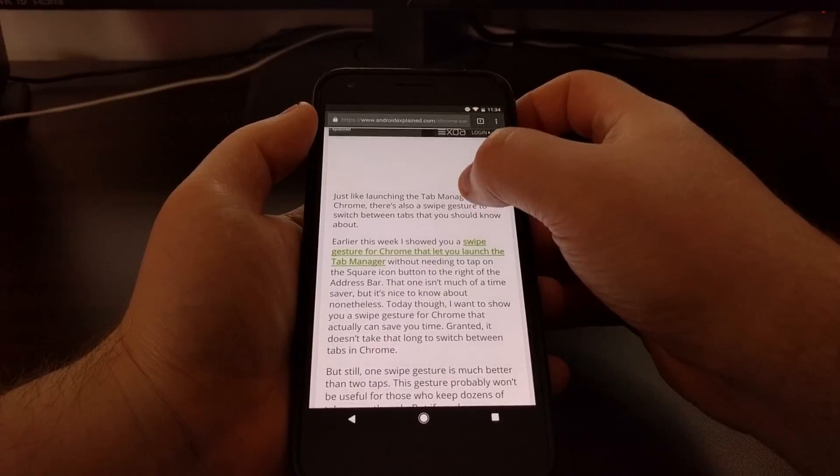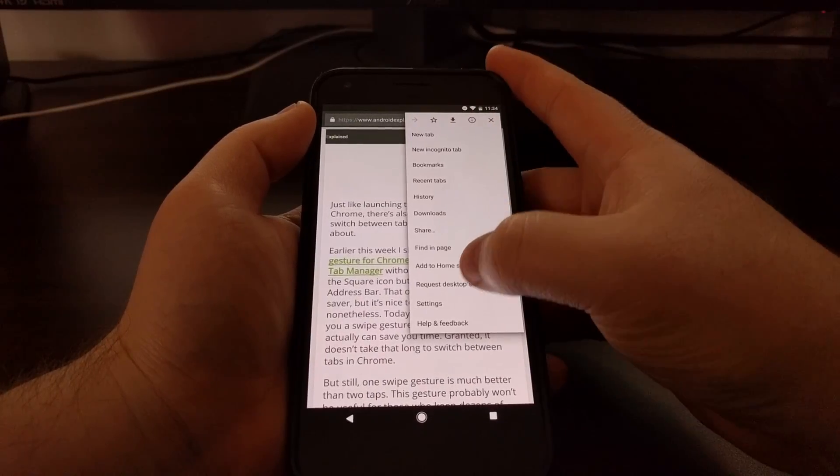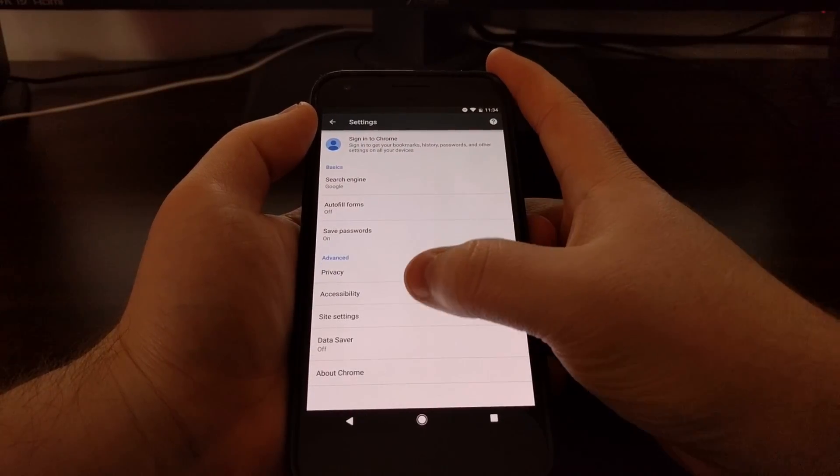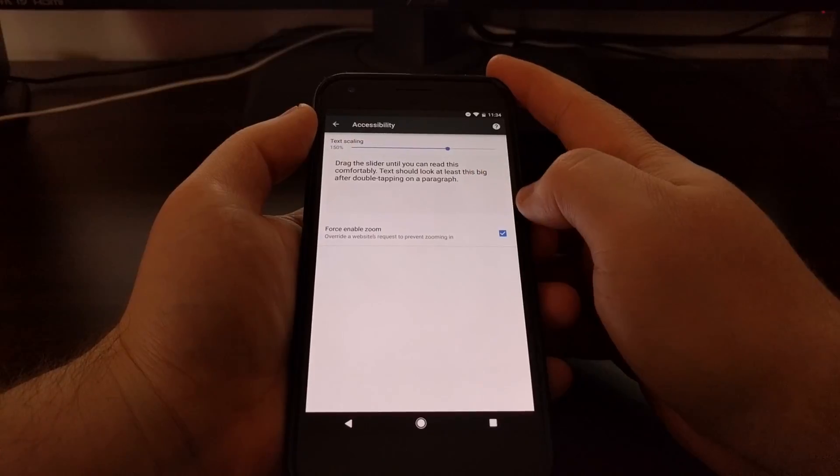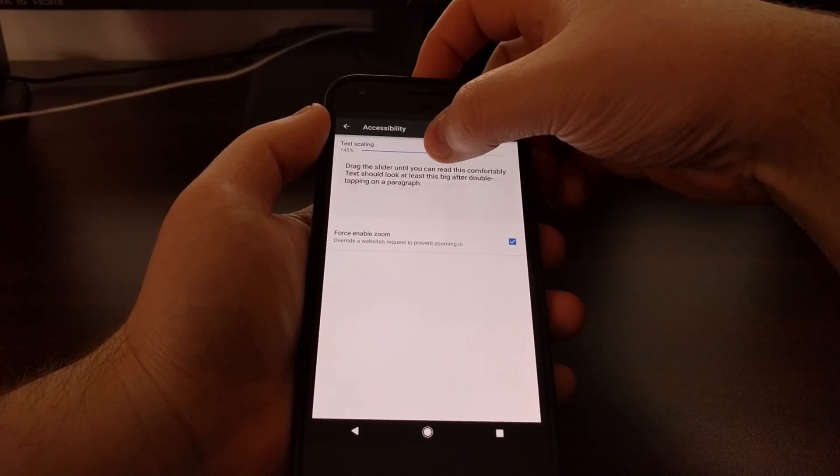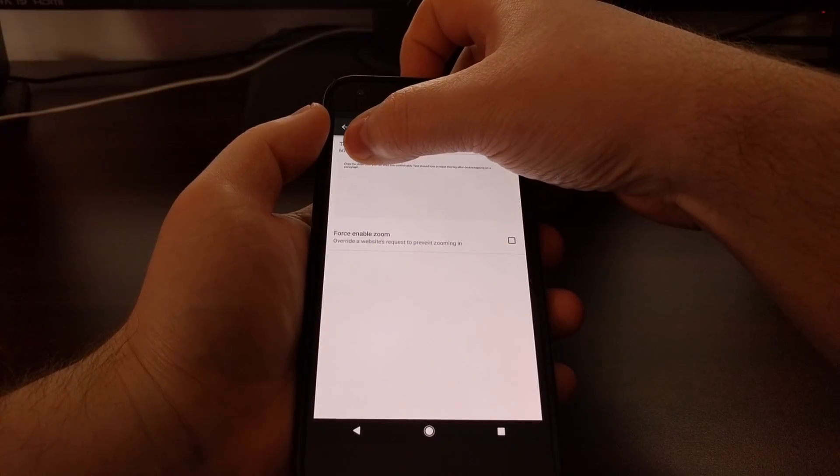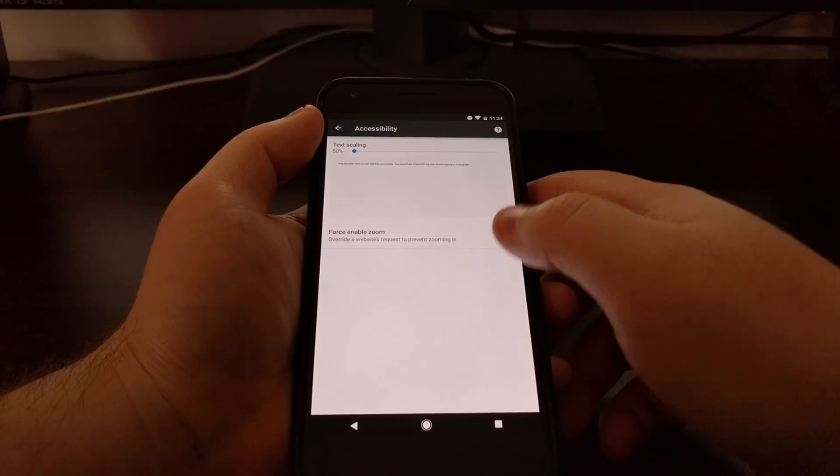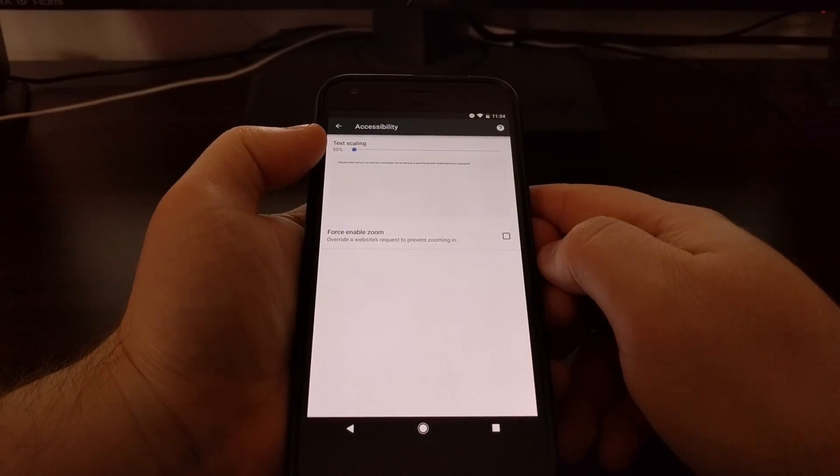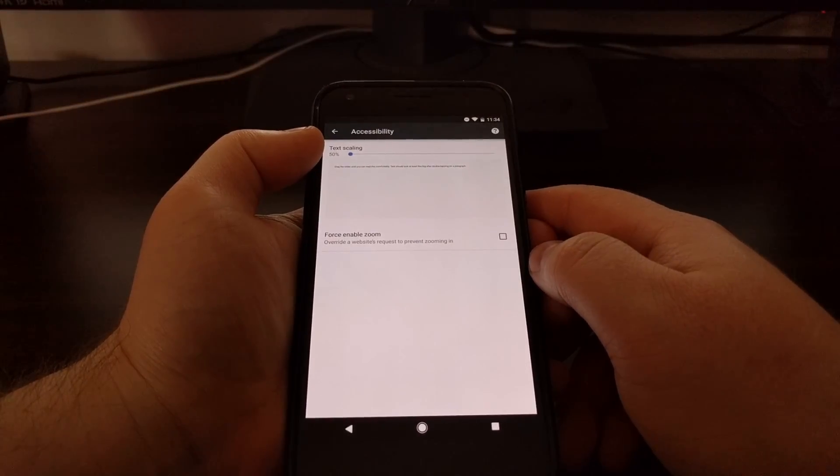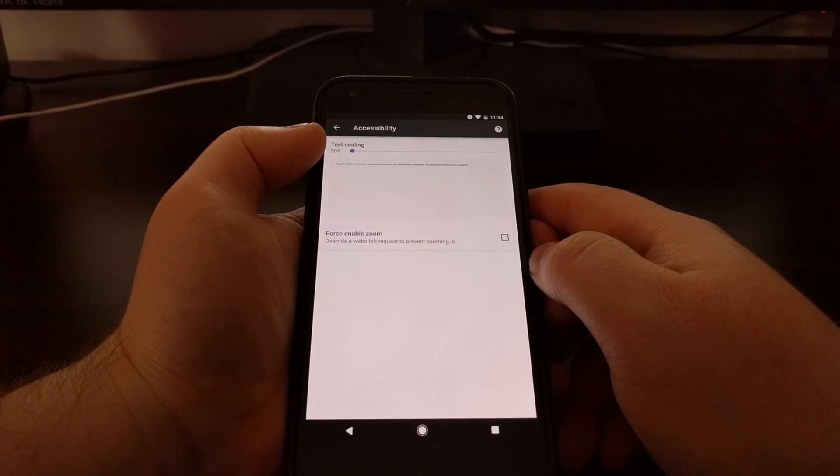Now alternatively, if you want to decrease the text size, you can do the same. We just want to slide the slider down to the left side to make it go under 100%.